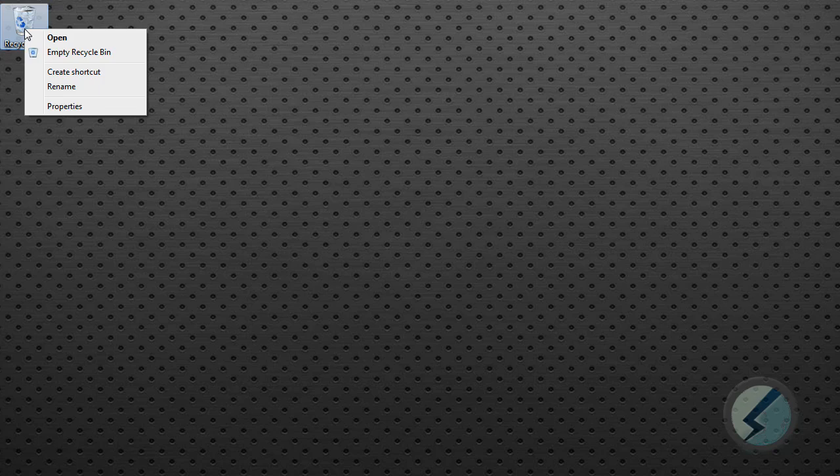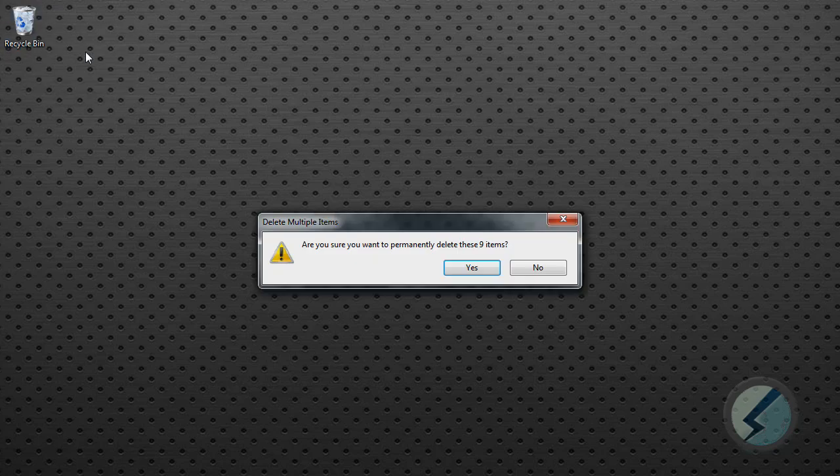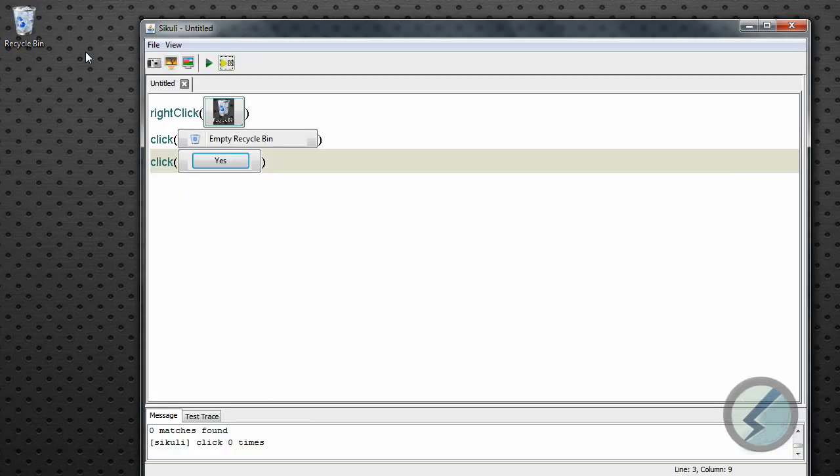I'm not doing anything right now, it's just doing it automatically. And it clicked the empty recycle bin. And now it's going to try to determine what should I click here, yes or no. And it clicked yes. In this case it did not click yes.